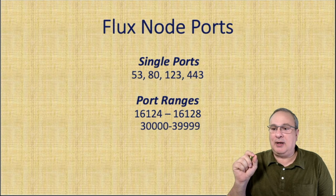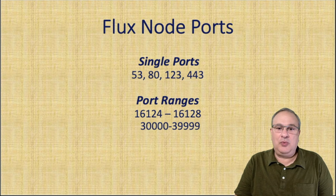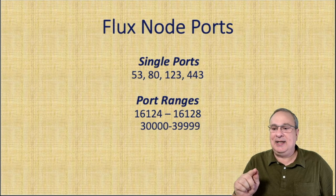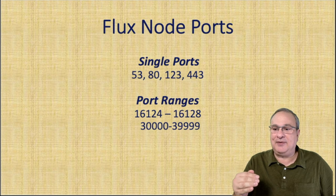The 80 and the 443 obviously are for our secure web dashboard via HTML and our browser. 53 and 123 are back channels for the flux node. Then we need to open up for the flux OS some port ranges for it to function with the server, and that is port range of 16,124 through 16,128, and then another set of port ranges, 30,000 through 39,999. Now, if you're already using ports 80 or 443 on that server or somewhere else on your network, you're going to have to isolate that.